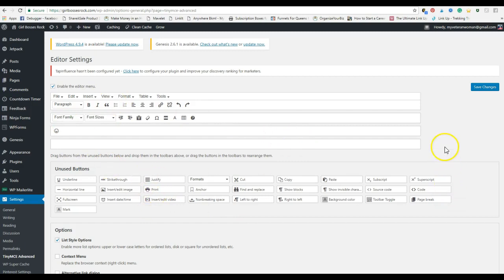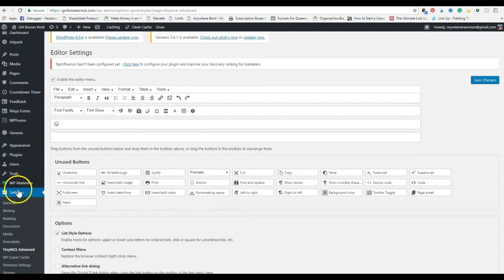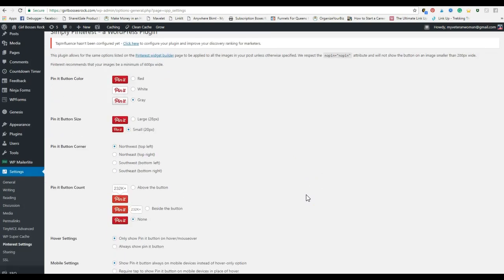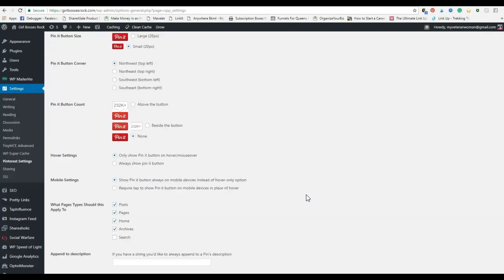If you have TinyMCE Advanced, this is if you have Genesis theme, this just adds additional options for you to change your color and font and things like that.